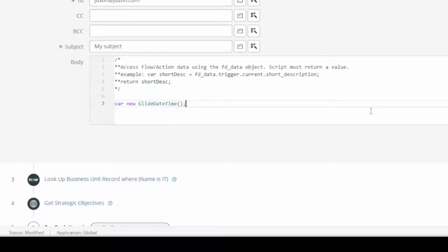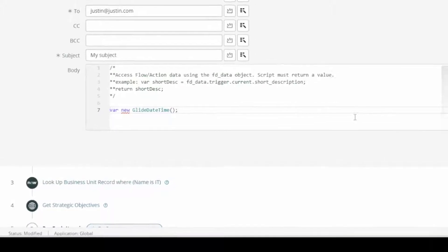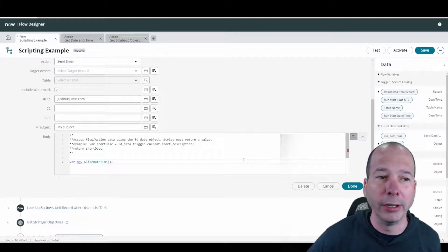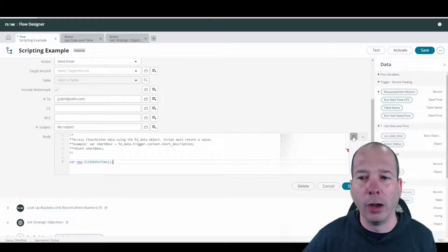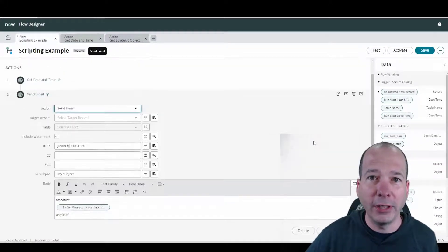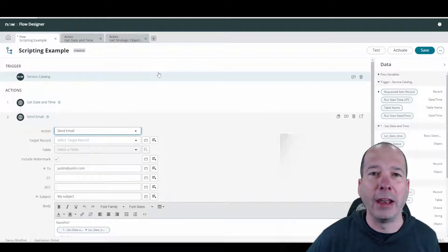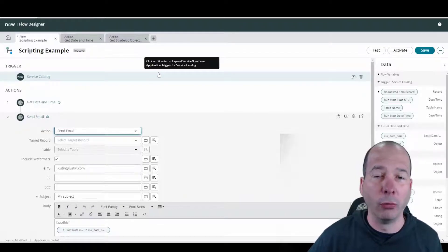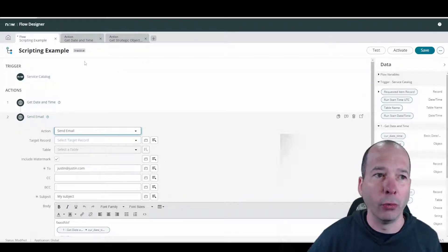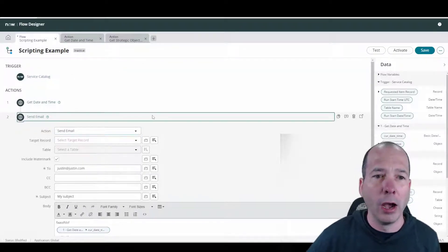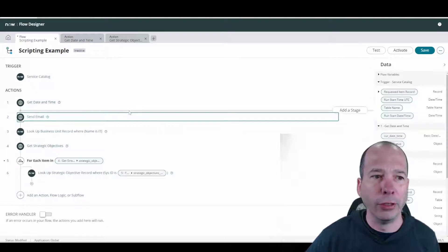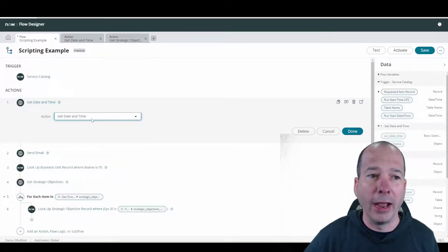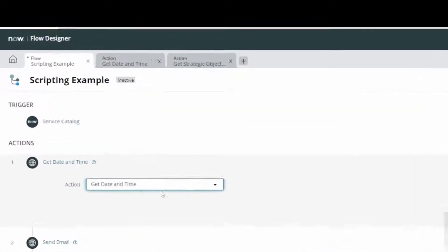I could have come in and scripted my email message. In my email message I could have had a variable for a new glide date time and put that in the body of the email. I would have had to build the content of the email within this script. I can't just get the date time and then go use that in my email. So instead, I created an action in Flow Designer.